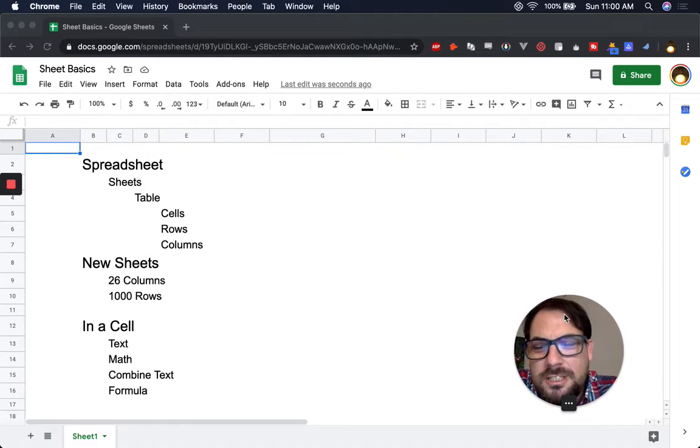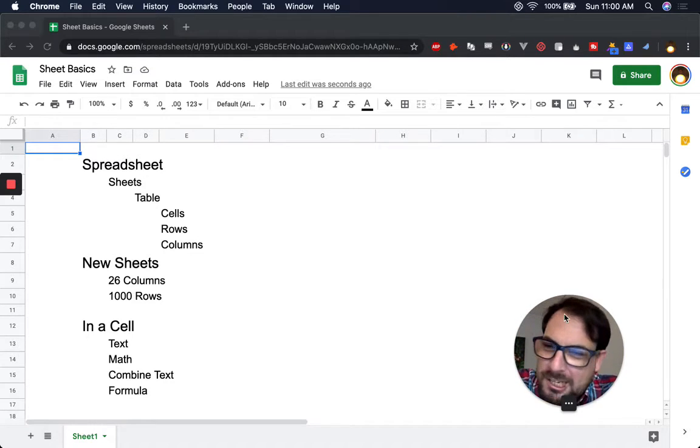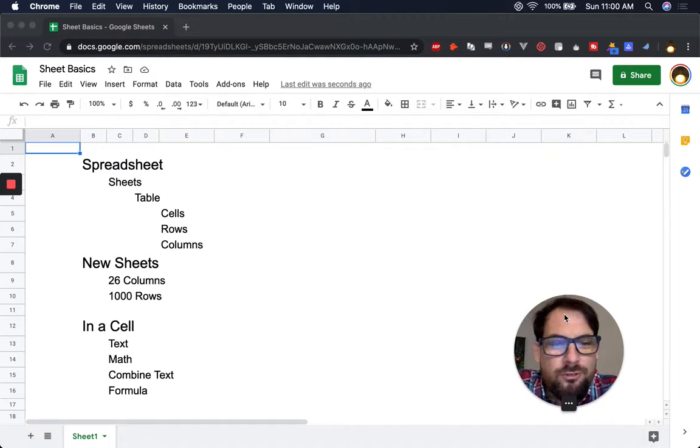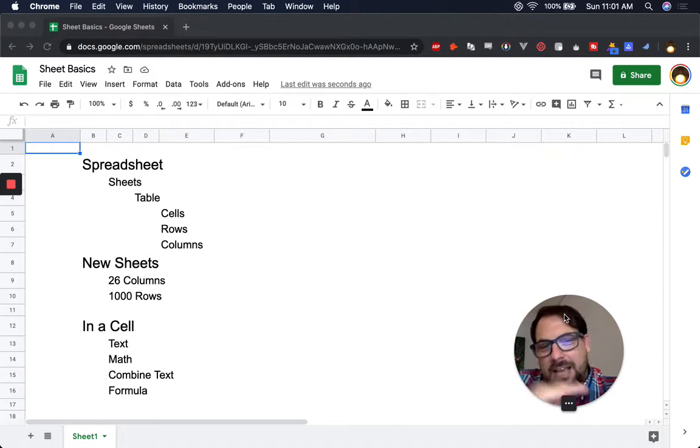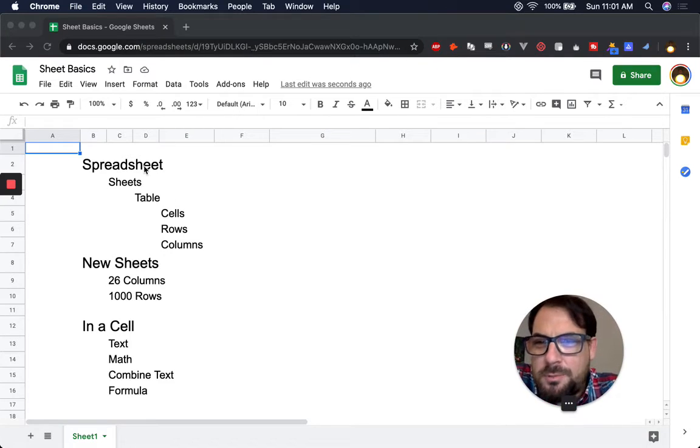Hey Sheet Shakers, it's Big Sheeter here. No, my name is Andrew. Probably need to get a better intro there. This video is all about the basics, the absolute basics of a spreadsheet and Google Sheets.